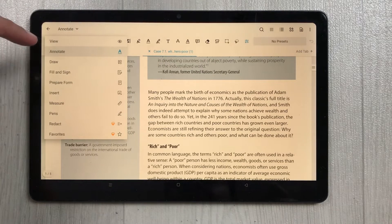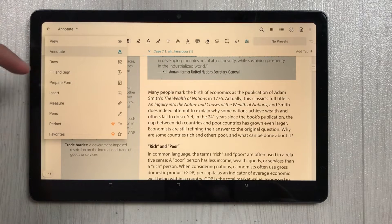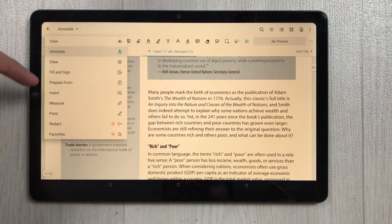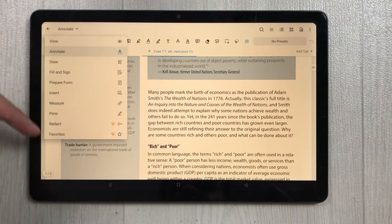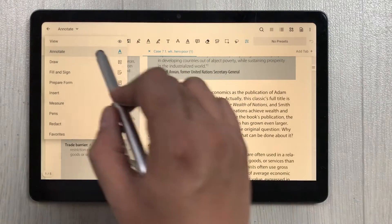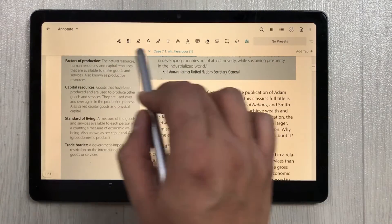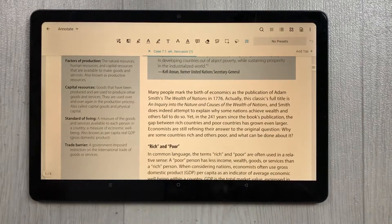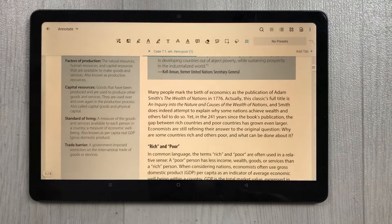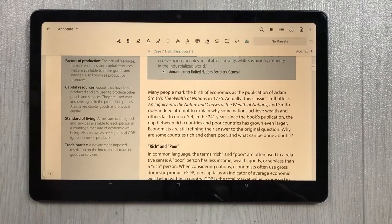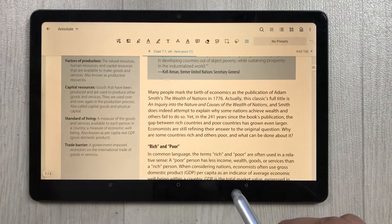On the top you can see all the tools available — Annotate, Draw, Fill, and Sign. I select Annotate and here we have all the annotation tools available.